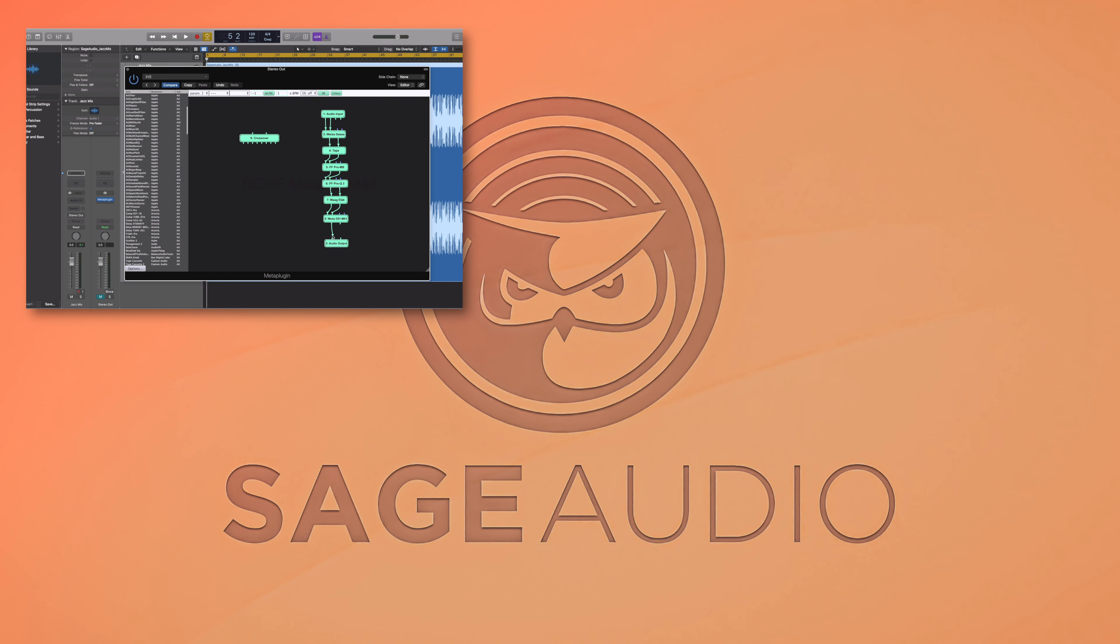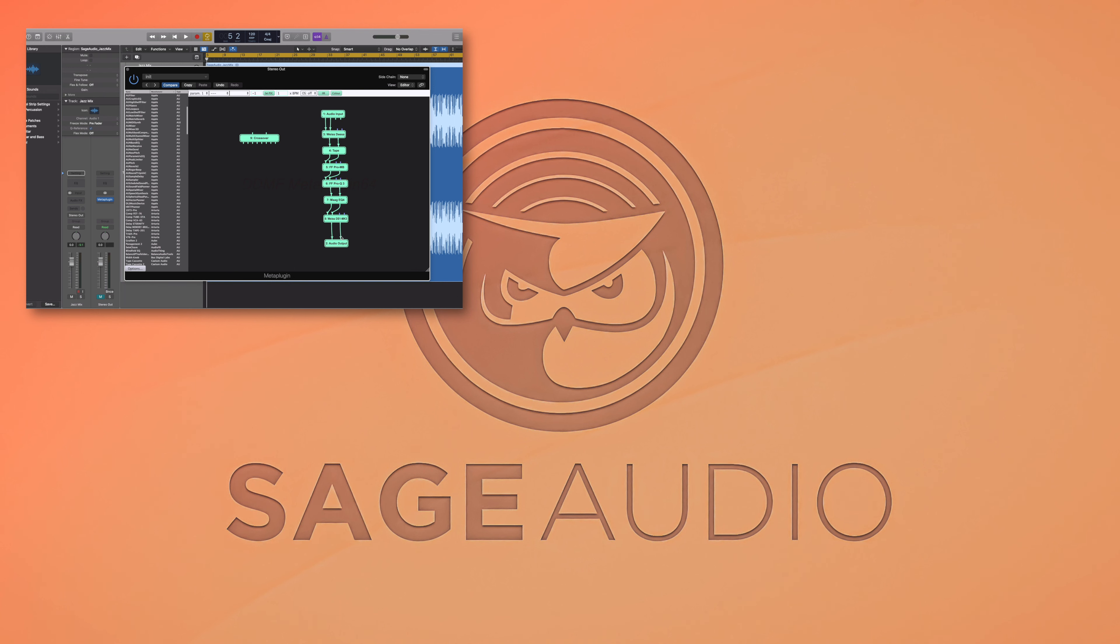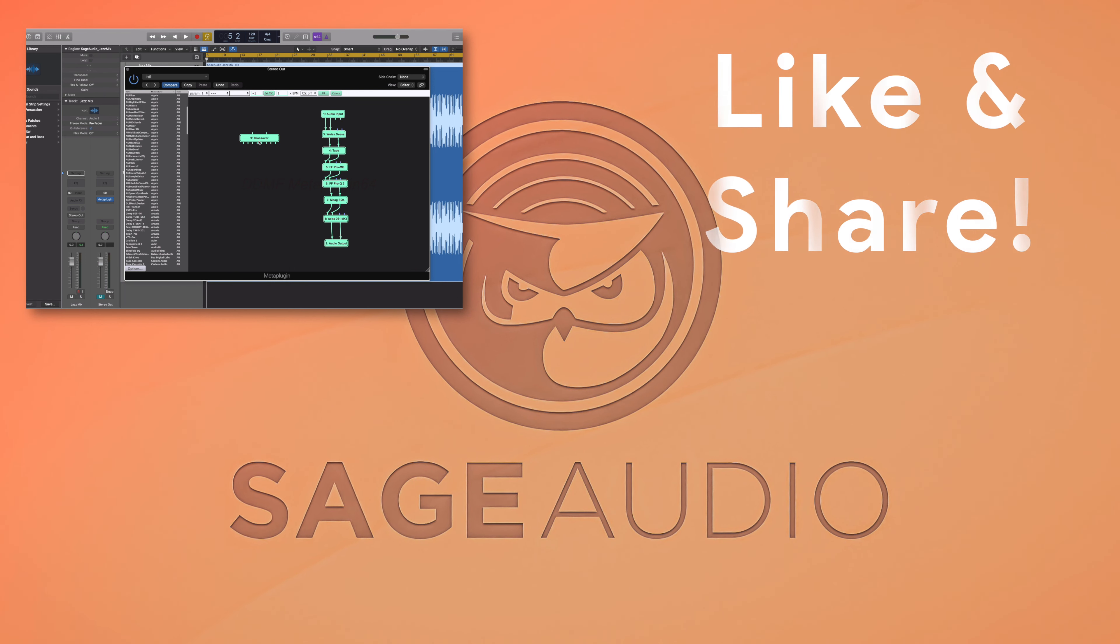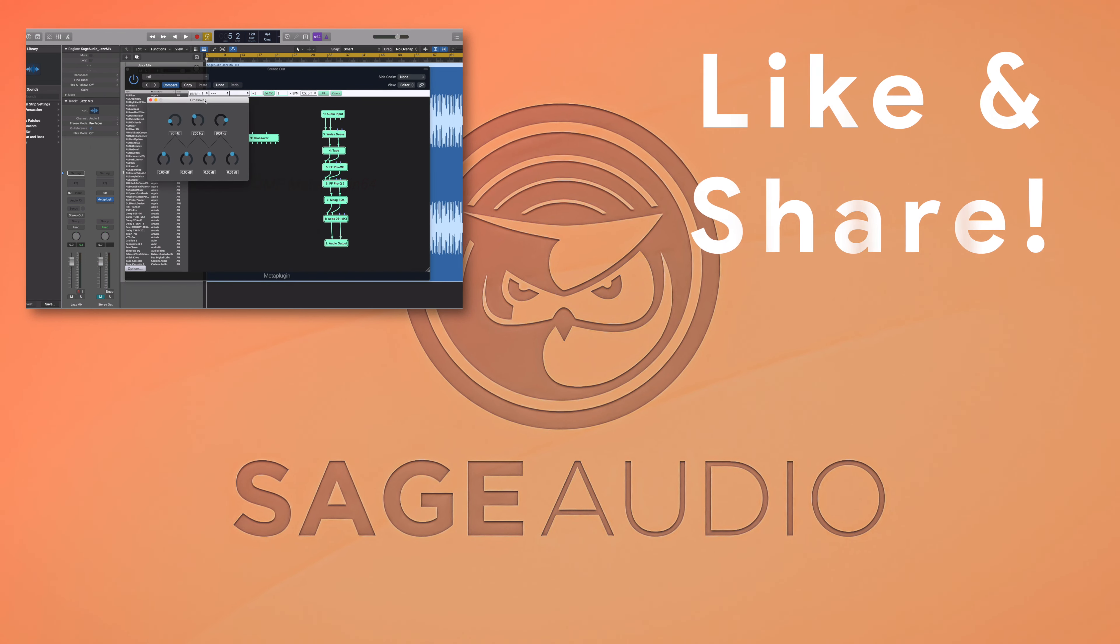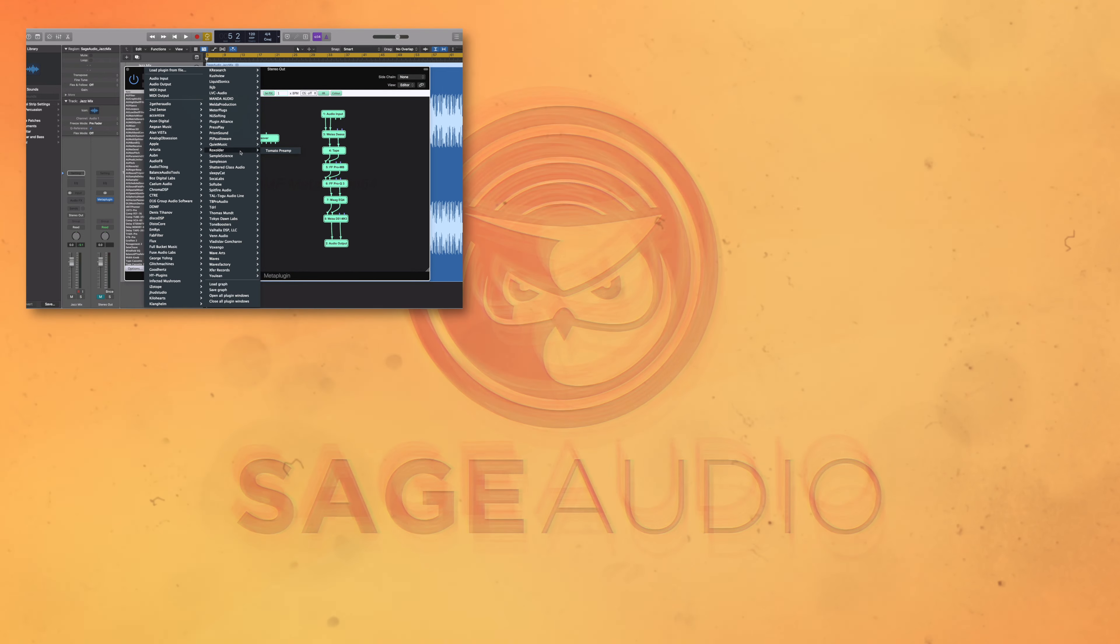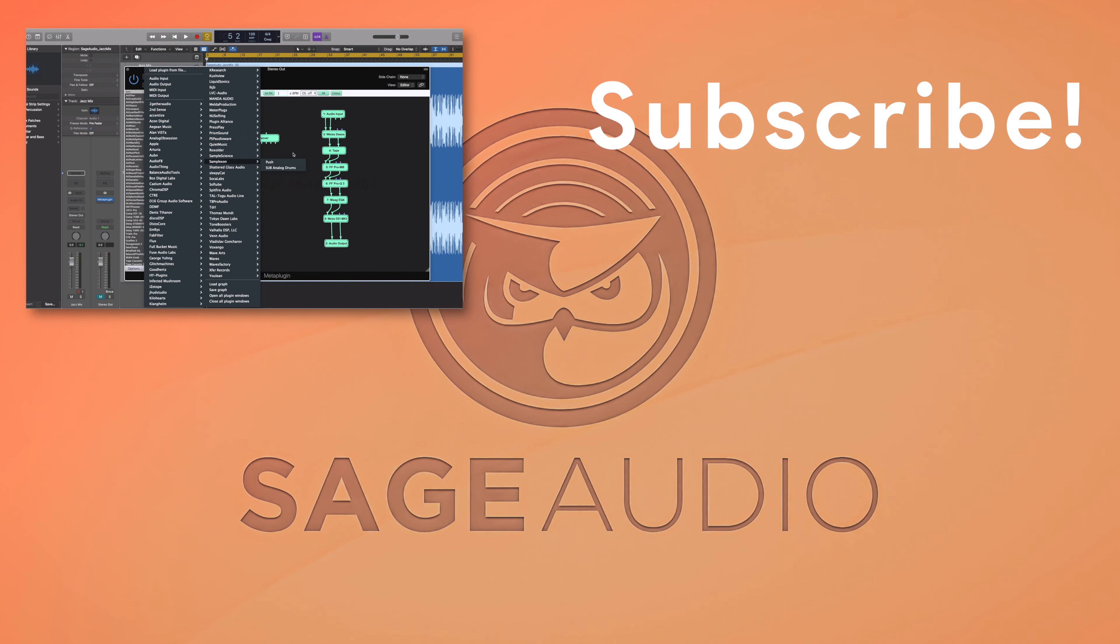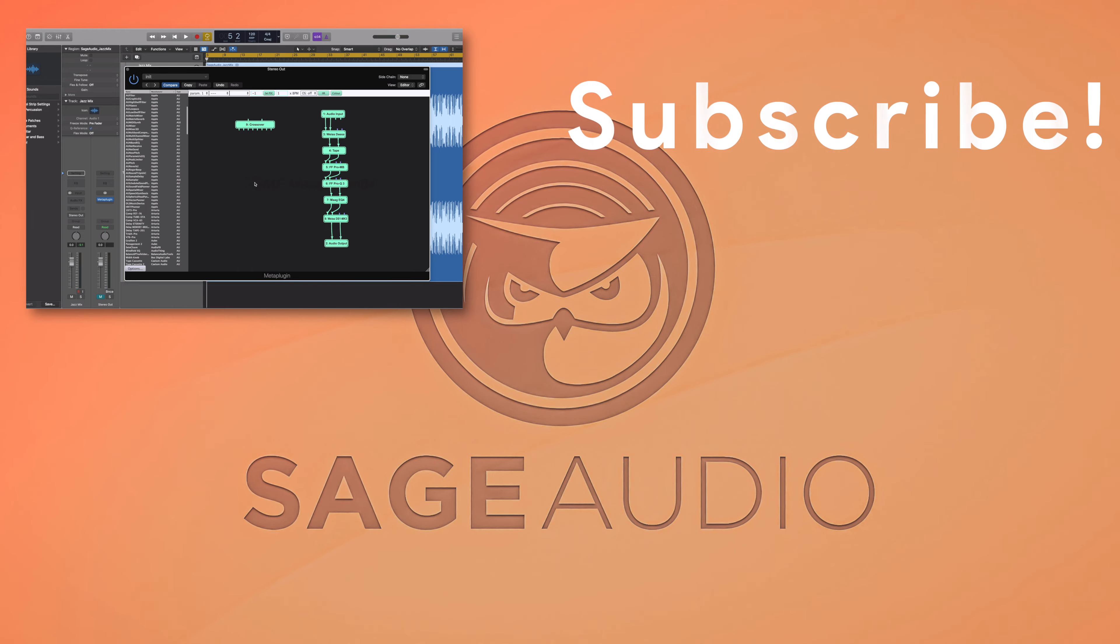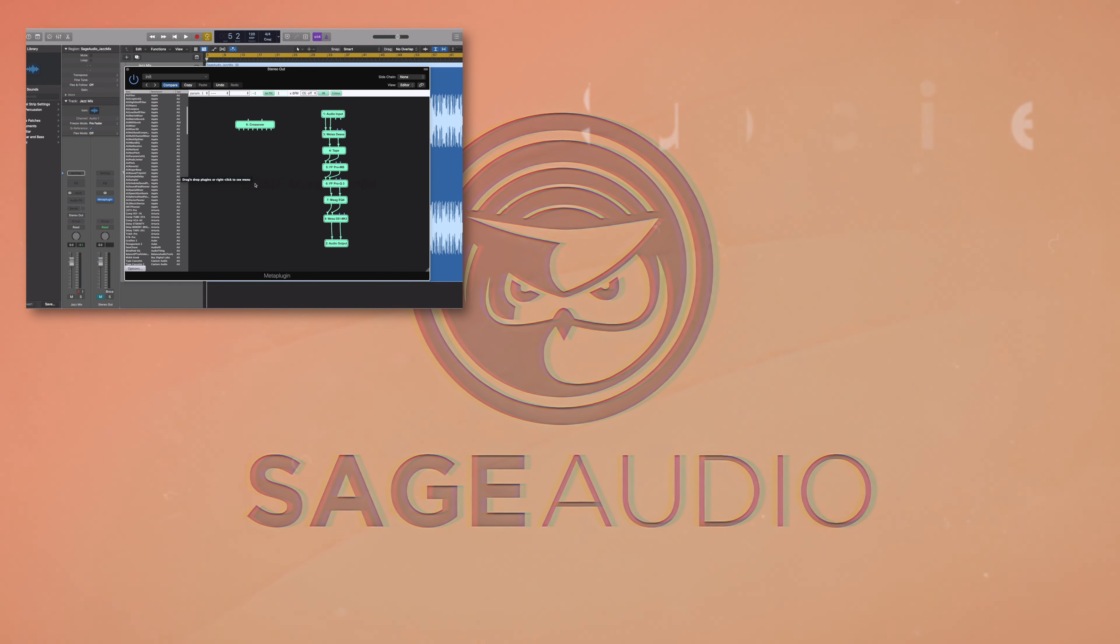But thank you so much for watching. We hope you enjoyed it. If you did, please like and share this video with your friends. This way, we know if you'd like to see more videos like this one. Also, you can subscribe to the channel. We release three to four new videos every week, and subscribing is the best way to stay up to date.